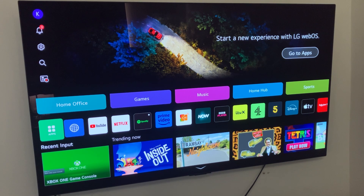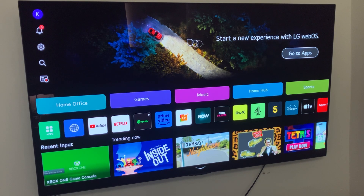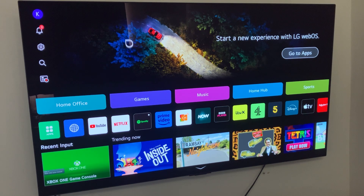In today's video I'll be showing you how you can turn off advertisements inside of your LG Smart TV. By default there will usually be an advert in the top section, but as you can see I've currently got it disabled, so I'm going to show you how you can do that as well.